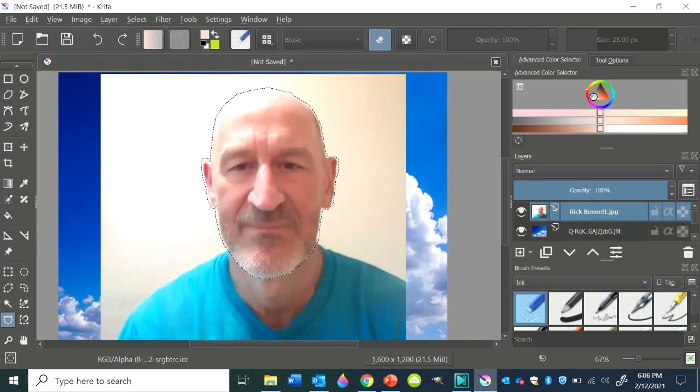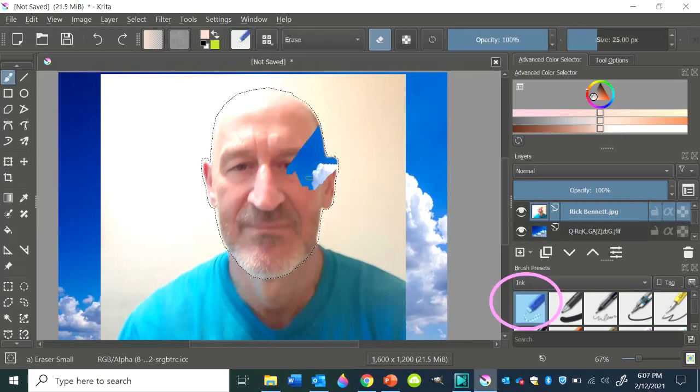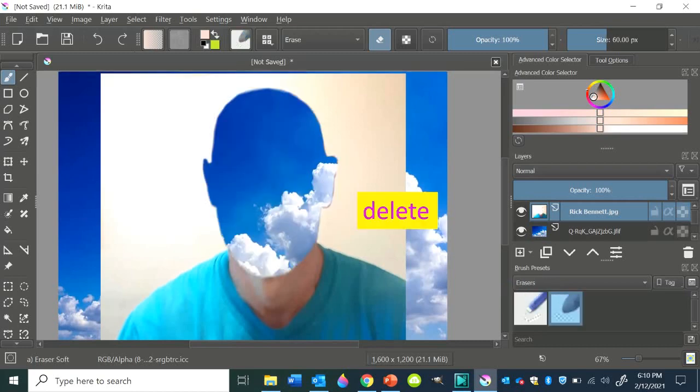And if I were to take the eraser and start erasing, you would be able to see the sky just through the part that is selected. Another thing you can do is just hit the delete key on your computer and it will delete the entire selection. So there you have the sky shining through my profile.